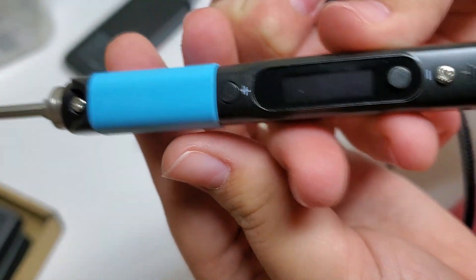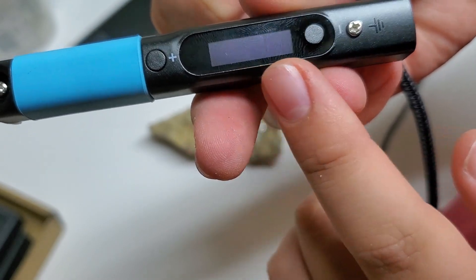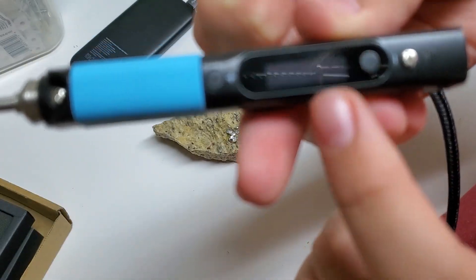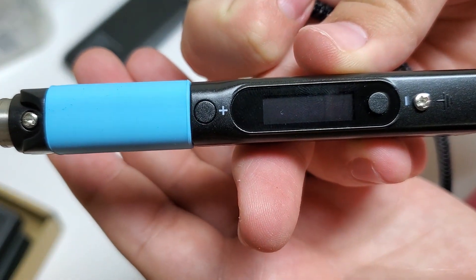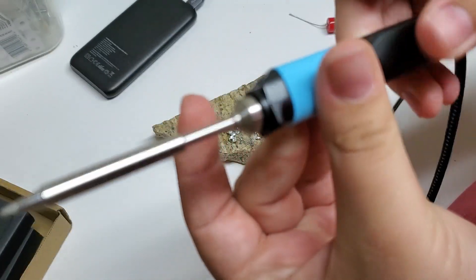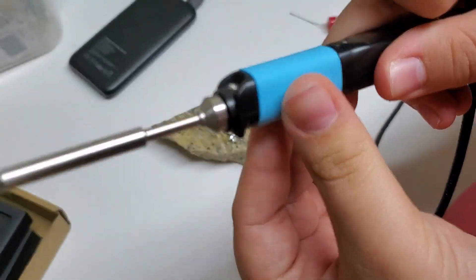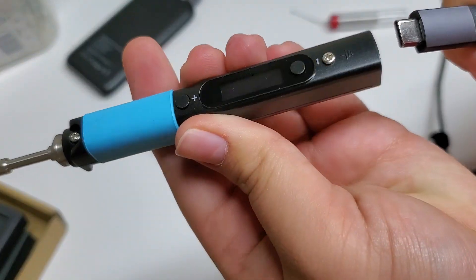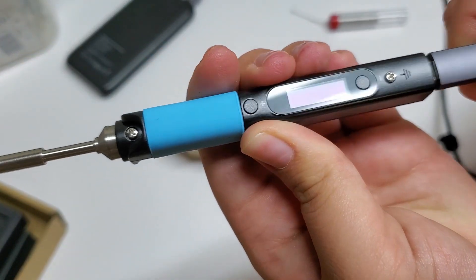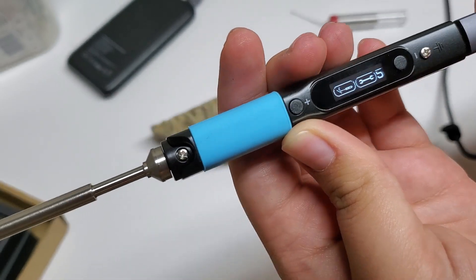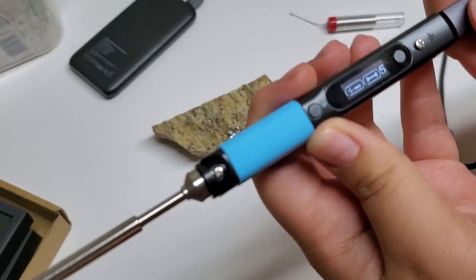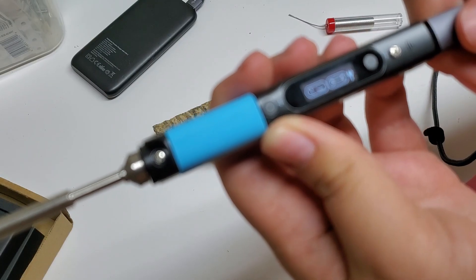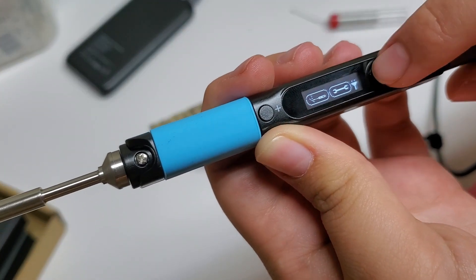So there's the little screen where you can change the temperature and stuff. A little rubber grip, that feels pretty nice. And the soldering tip. We're just going to plug this in. Alright. Looks like it turned on.